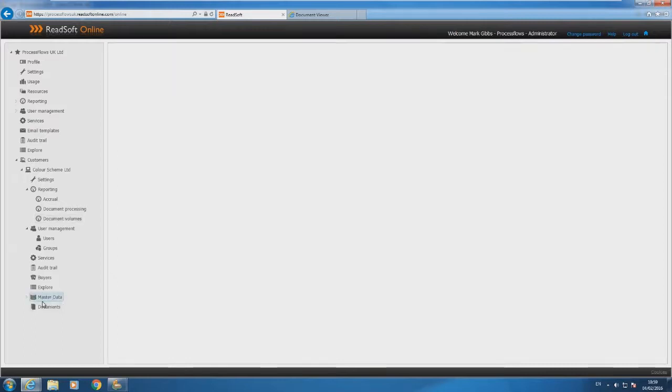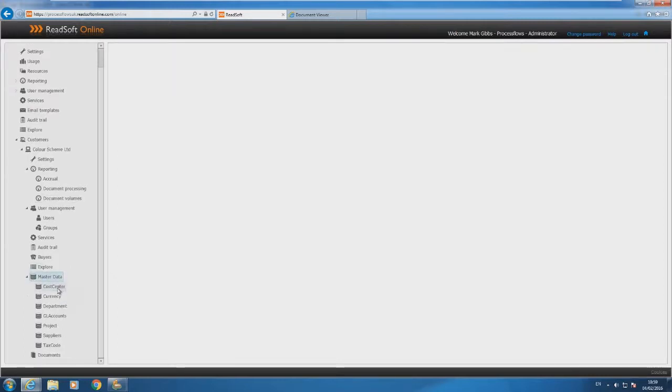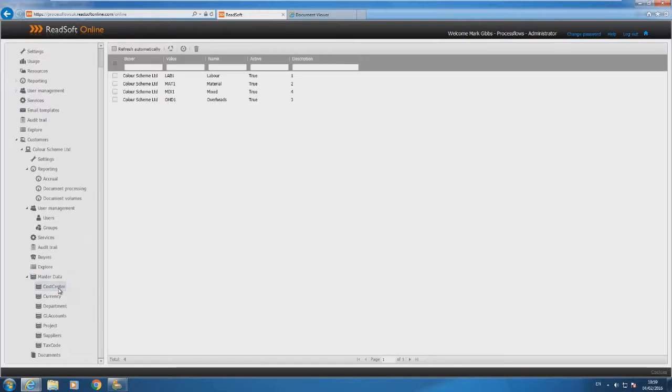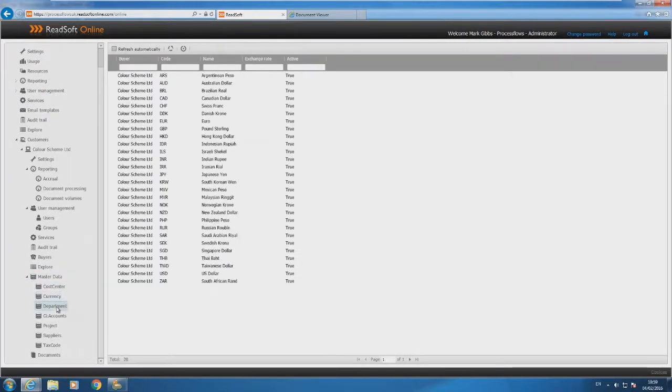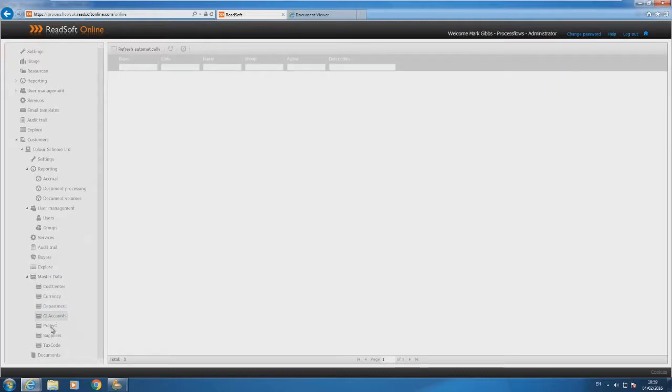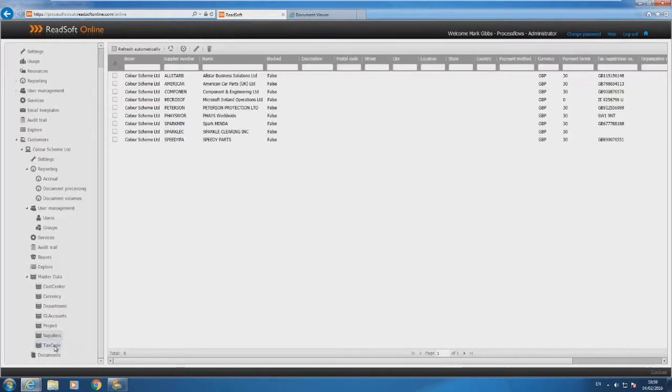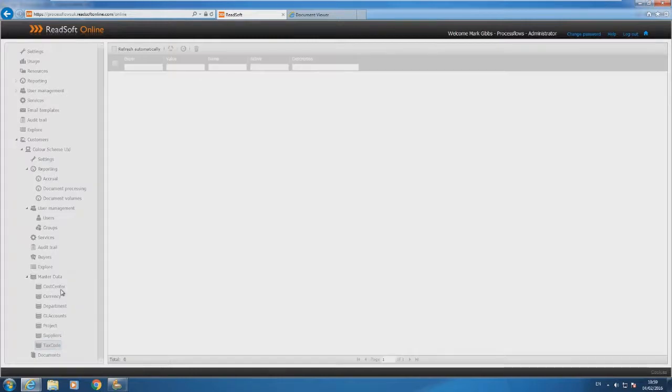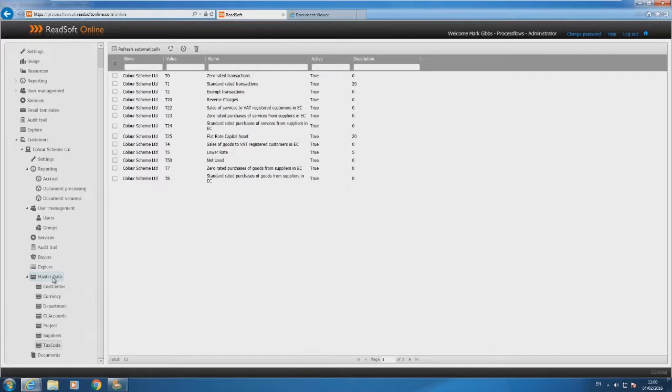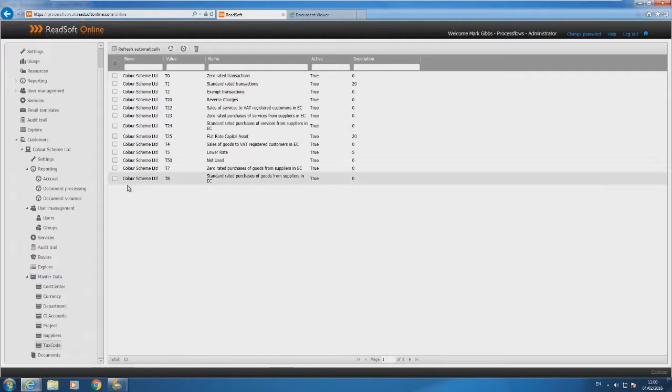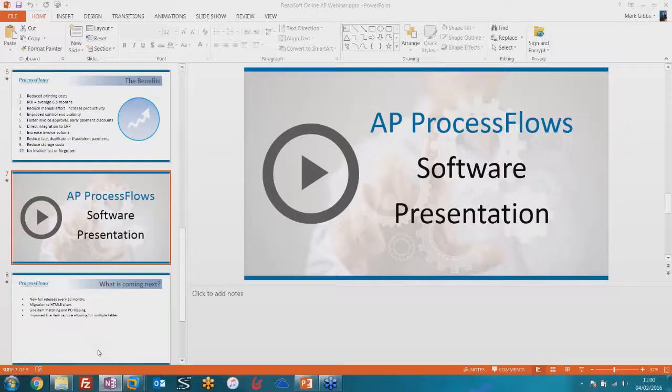What you also have down here is your master data. This is where all of your information is stored relating to your cost centres, currencies, departments, GL accounts, projects, your supplier database, and your tax codes. Through that Readsoft Online Connect module that I described earlier, we can pull that straight from the ERP system. Alternatively, you'd create an export from your ERP system of various different text files and we'd use that Readsoft Online Connector module to upload that data here so that we can use it as I've already shown you. That's a bit of a whirlwind tour of Readsoft Online.